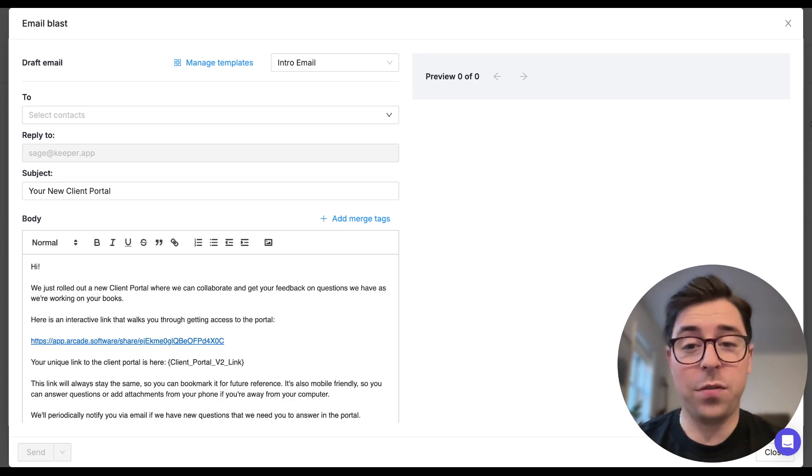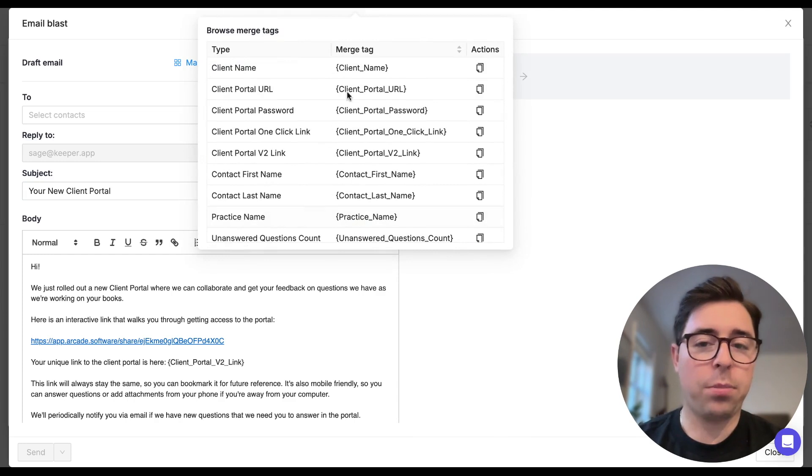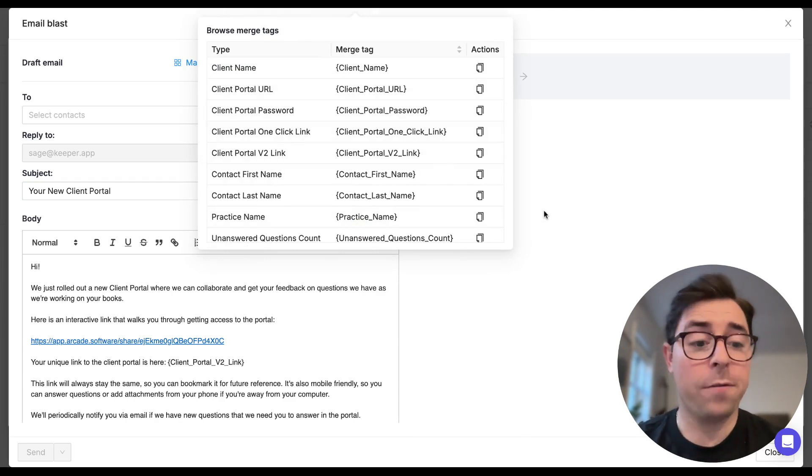But that button is going to be here, and there's a plethora of different merge tags to make the compositions of your emails a bit more efficient and automated.